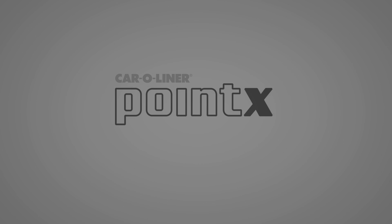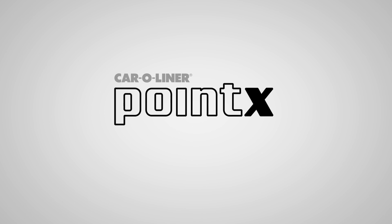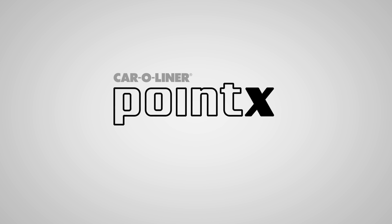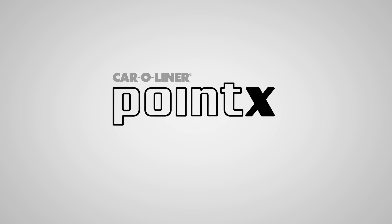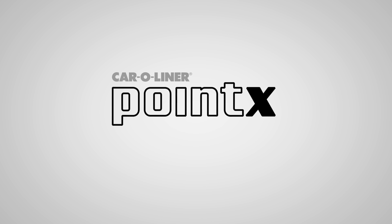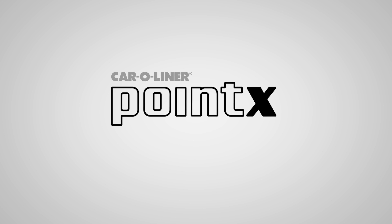Point X from Car Aliner - the fast, accurate diagnostic measuring tool.